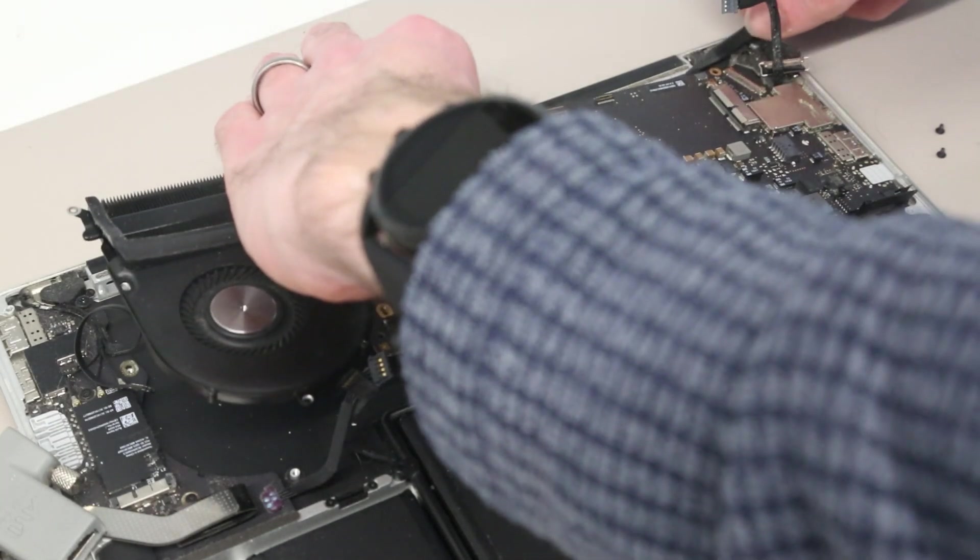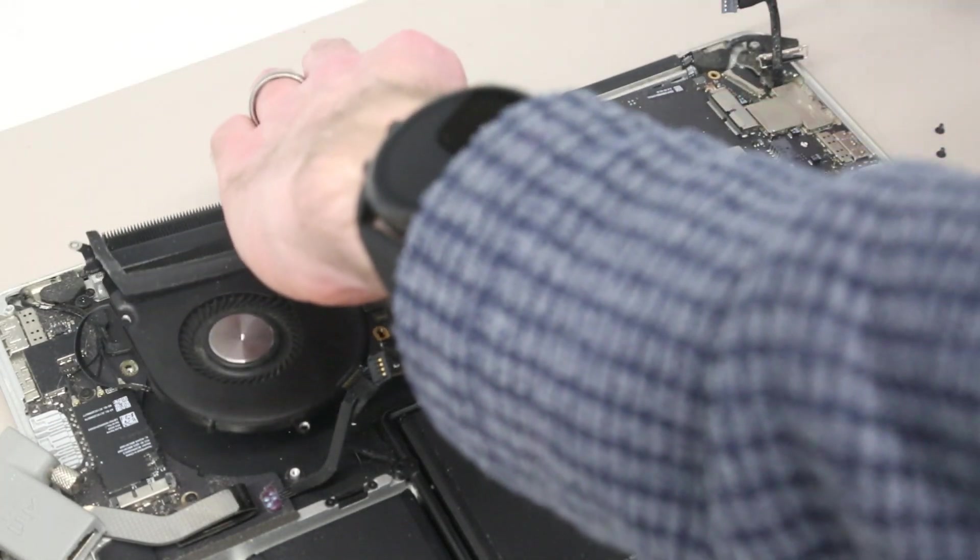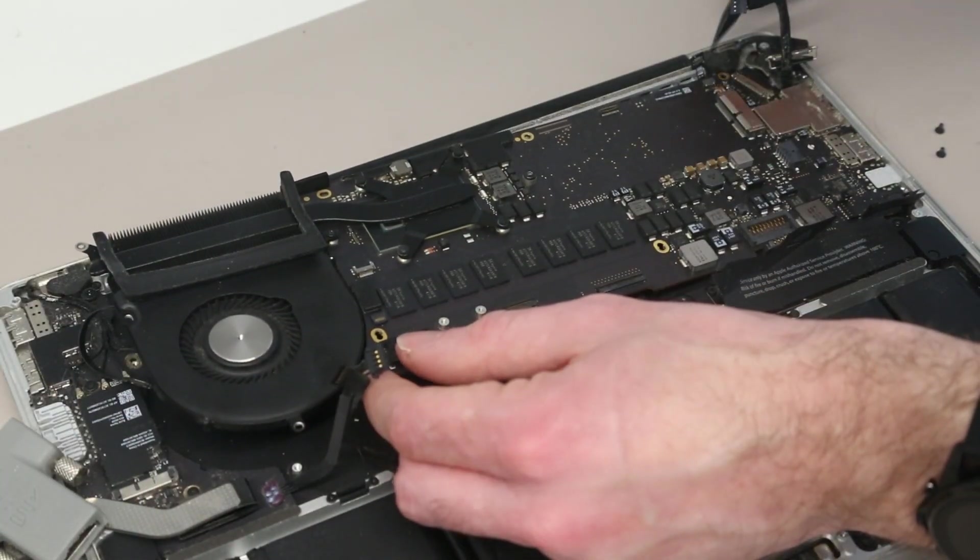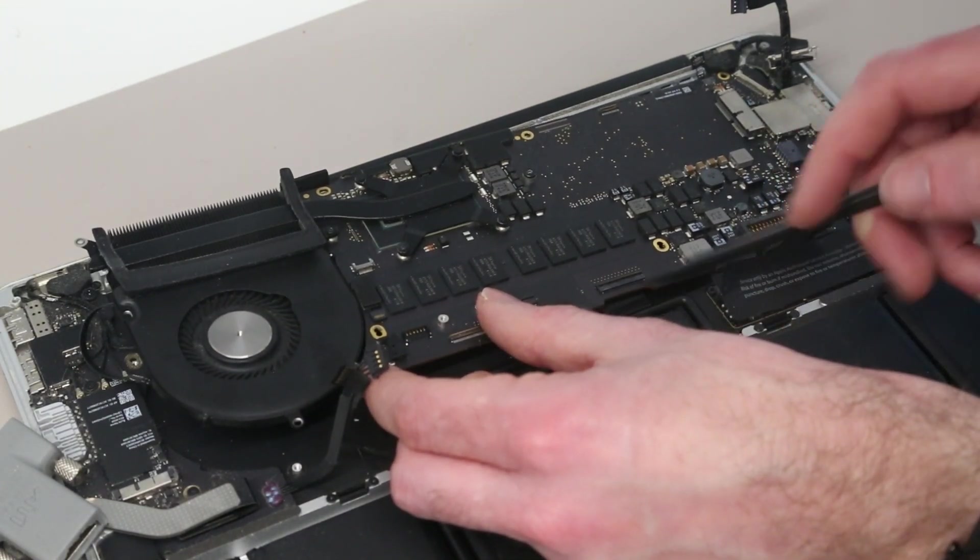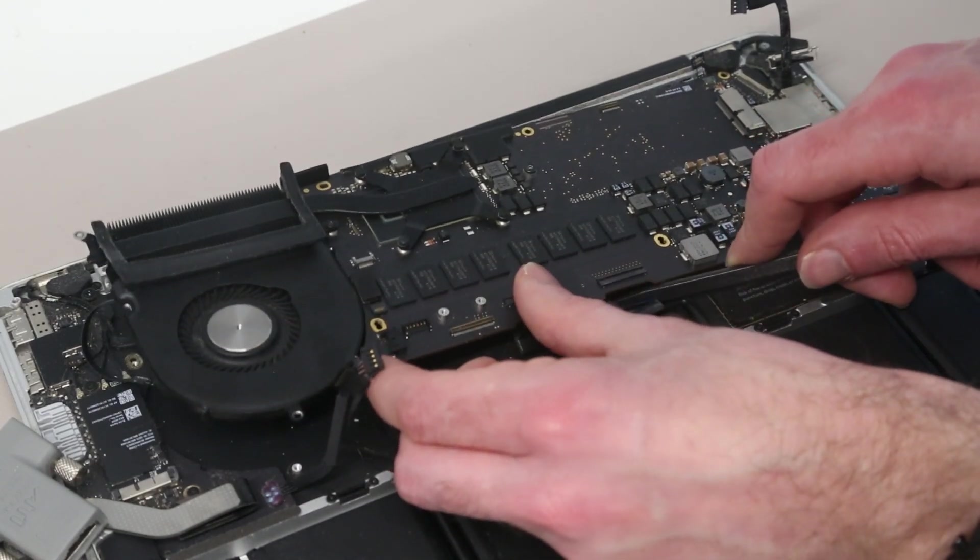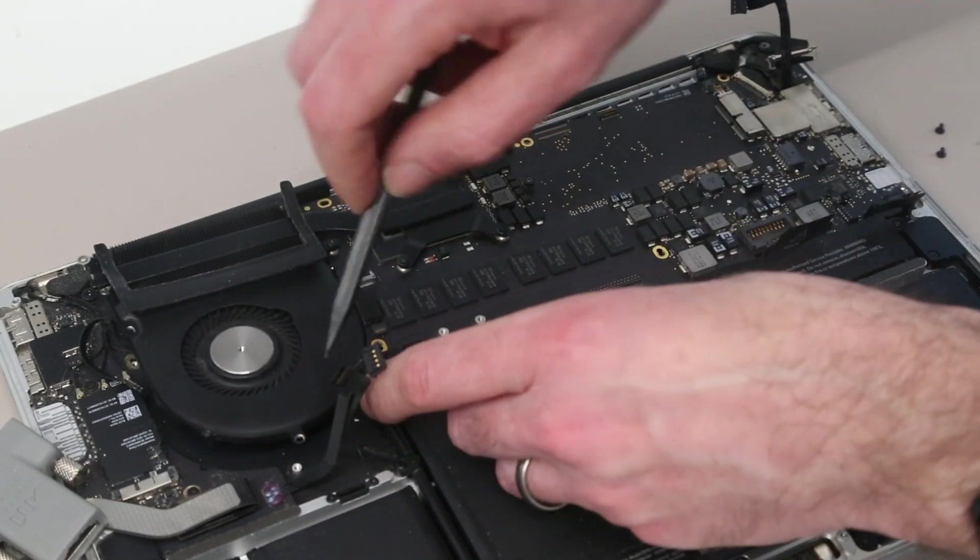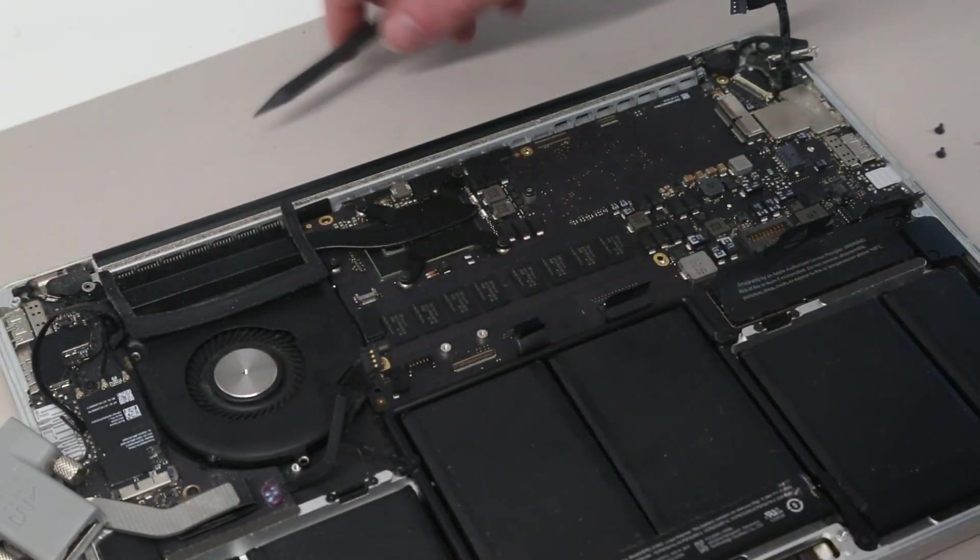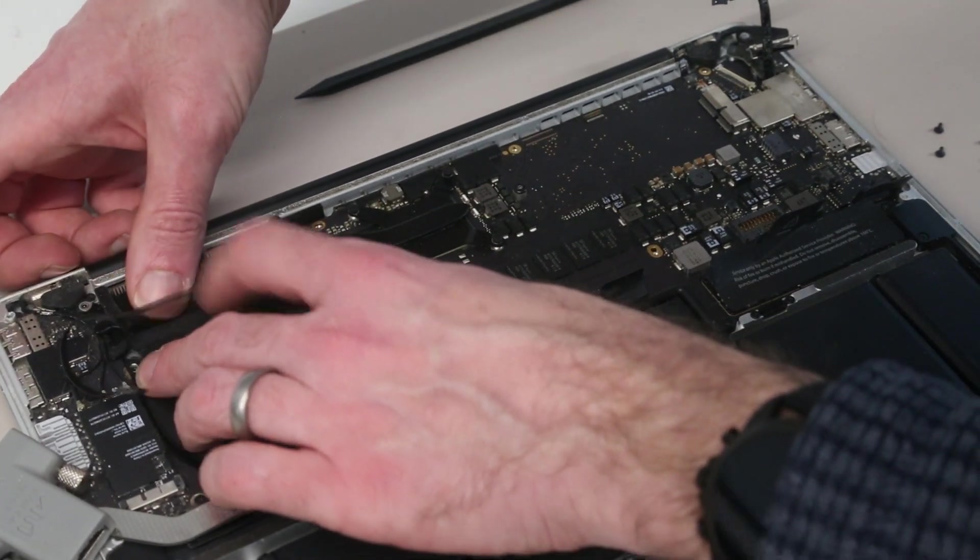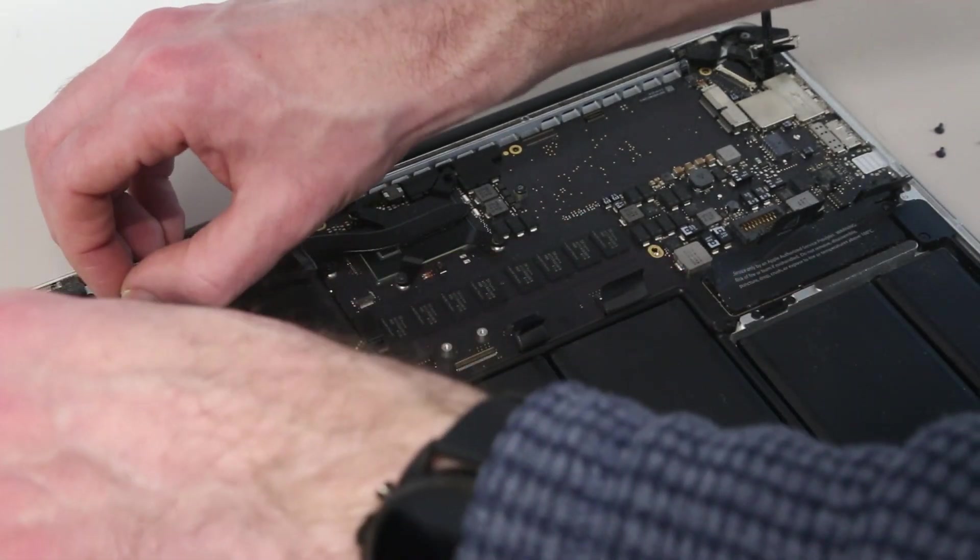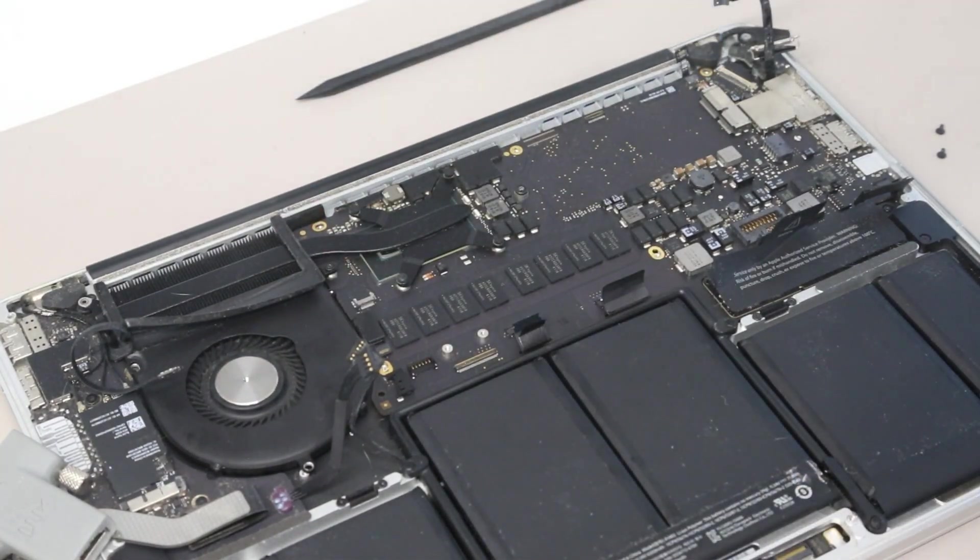We then need to ensure that the cables around the board are not being trapped underneath it, so making sure this one is free. Microphone and speaker here, battery, keyboard, touchpad, speaker and webcam are all pulled out of the way. And with that done, we can then line up and press down these parts of the board.